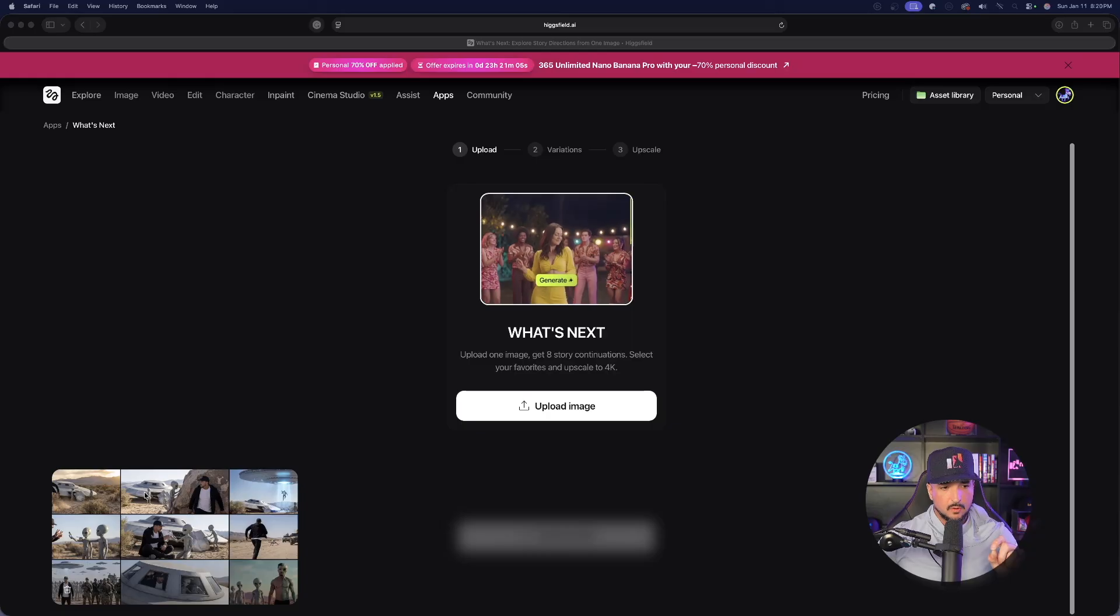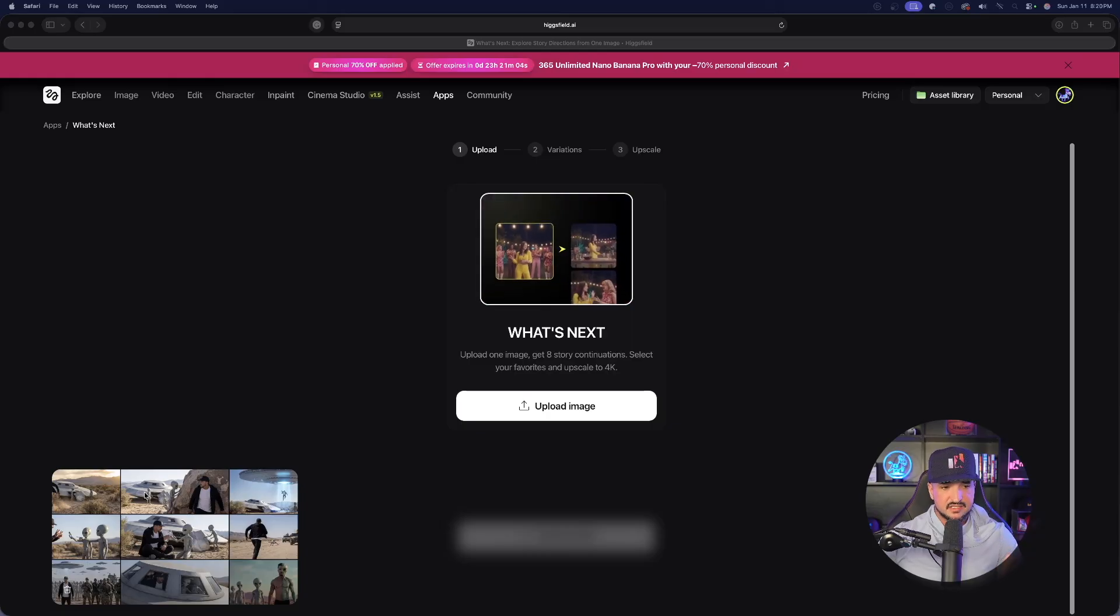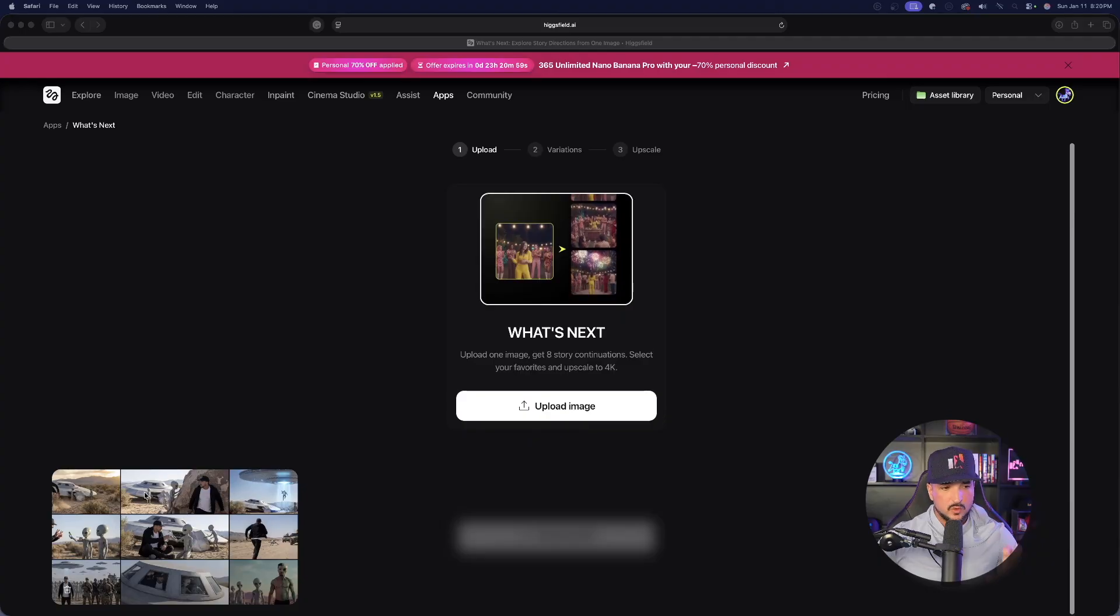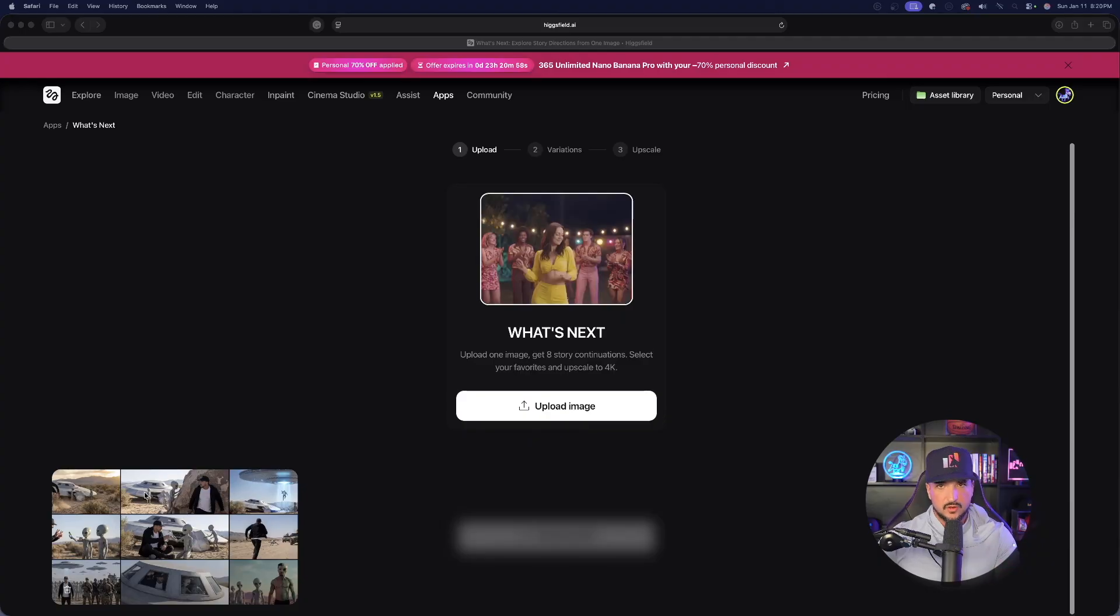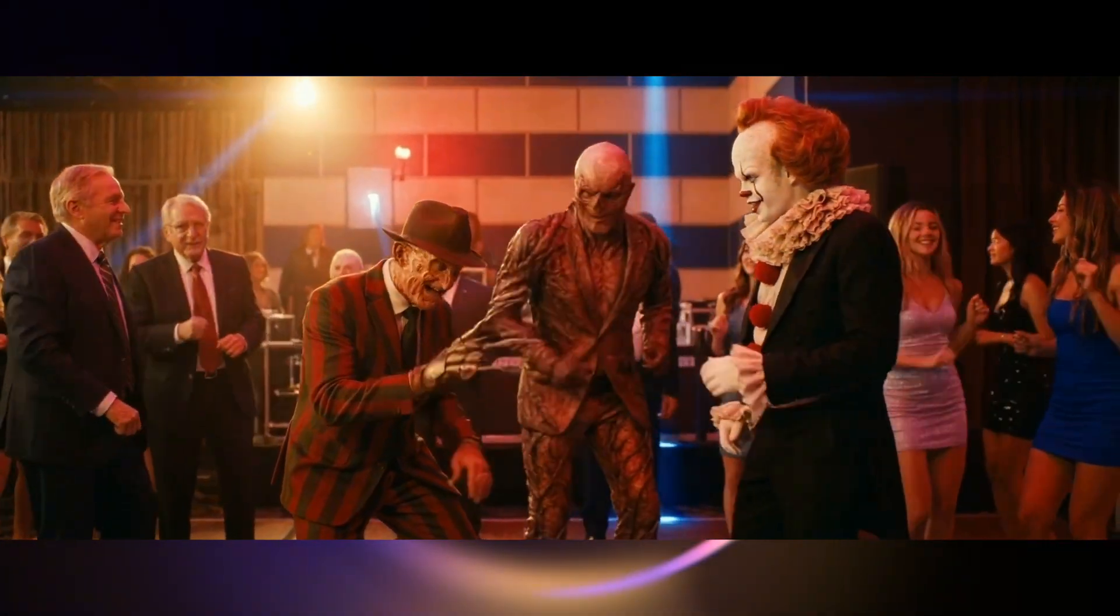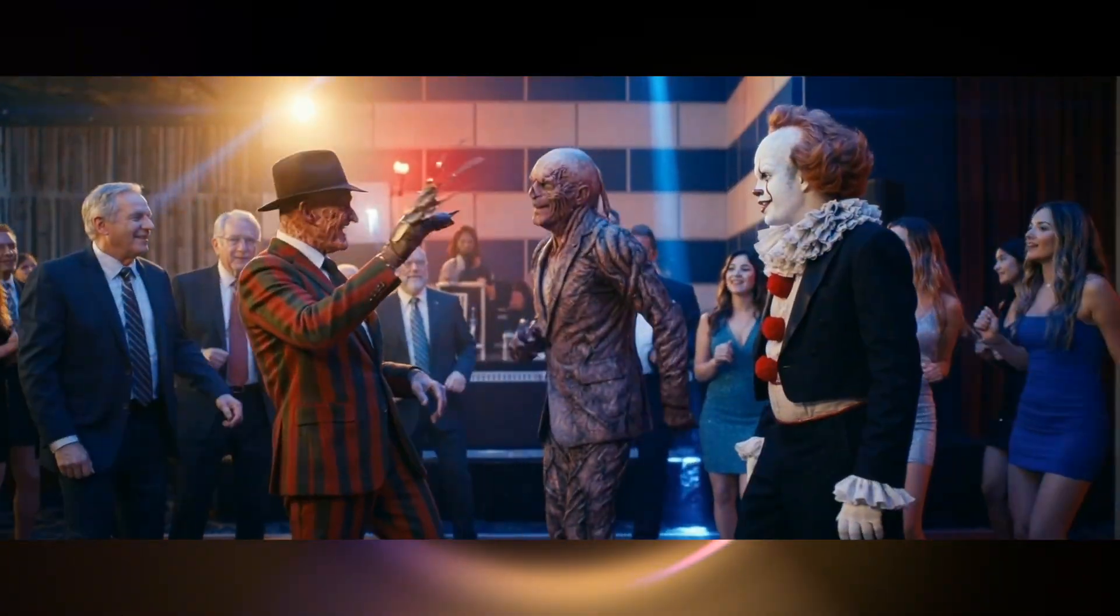What really takes this to the next level is not only will you get the images, it really changes the game when you then convert those images into AI video, easily allowing you to create a short AI film.